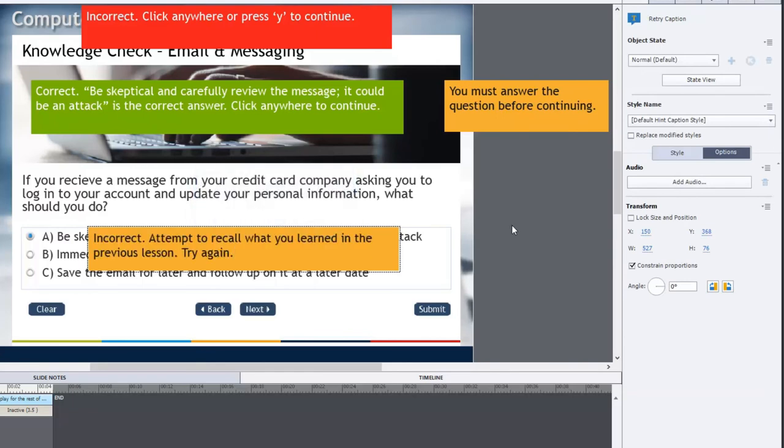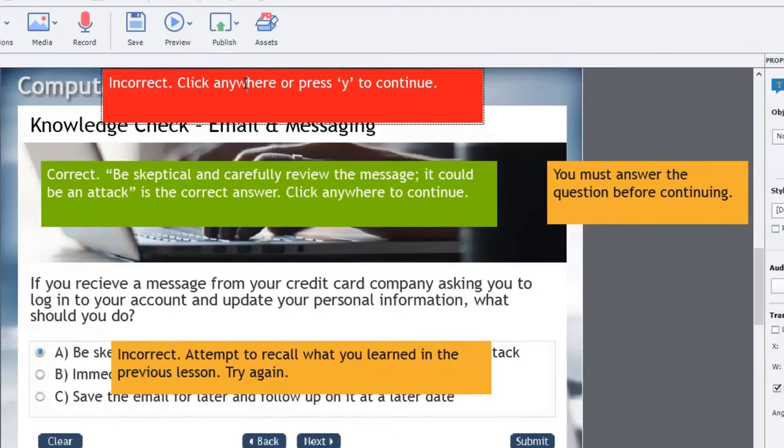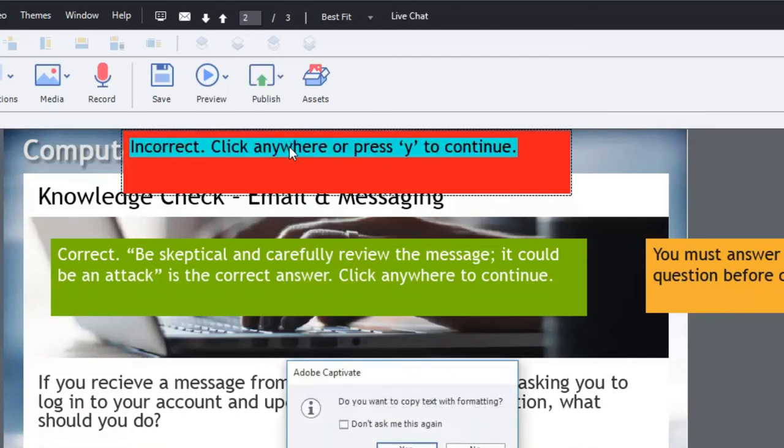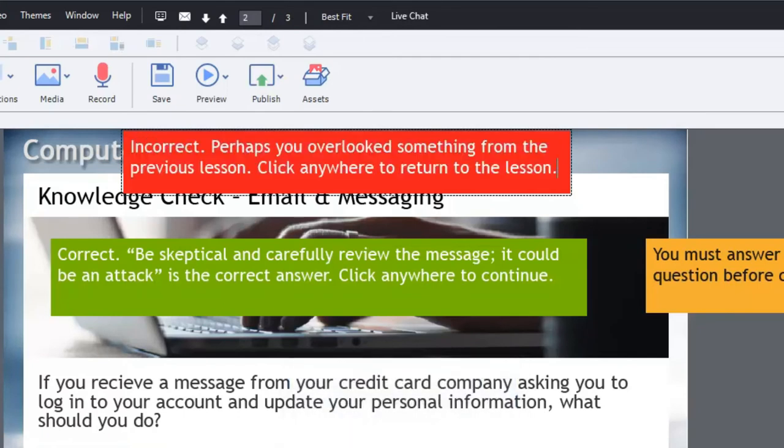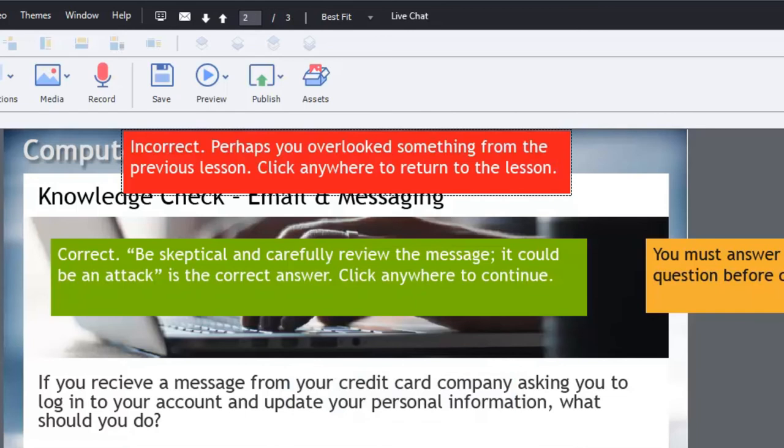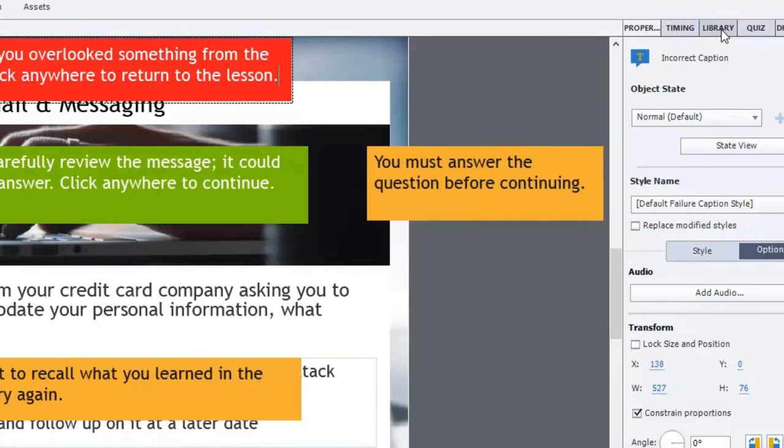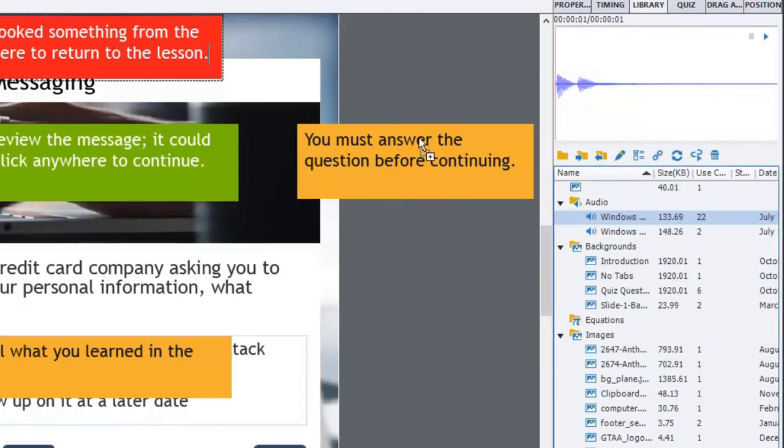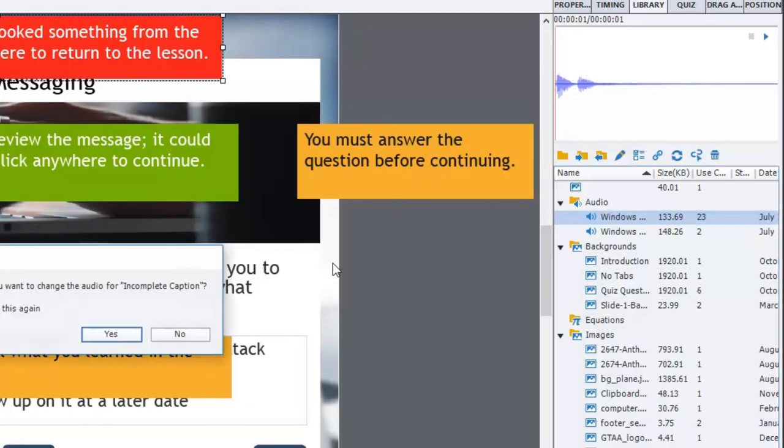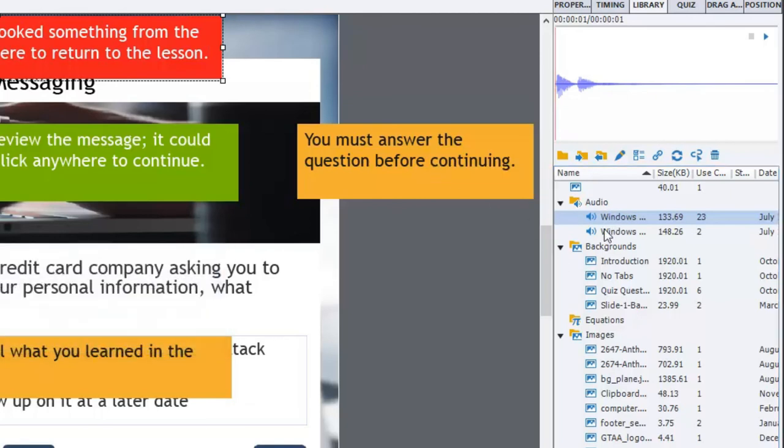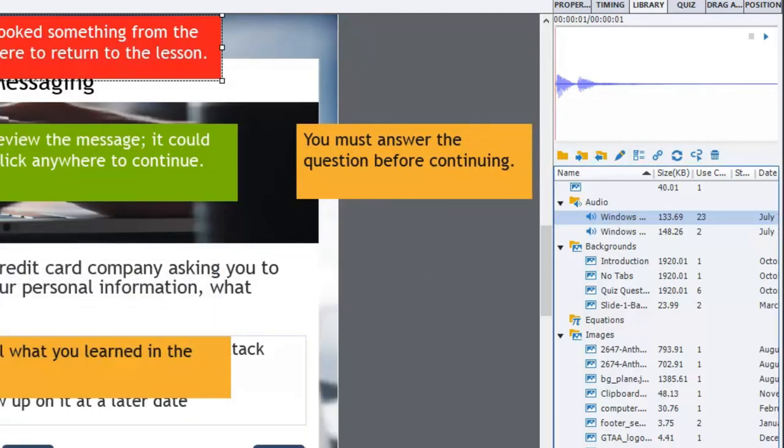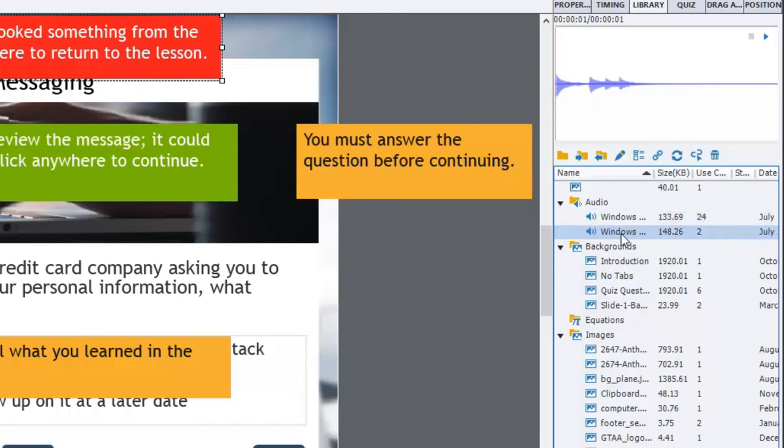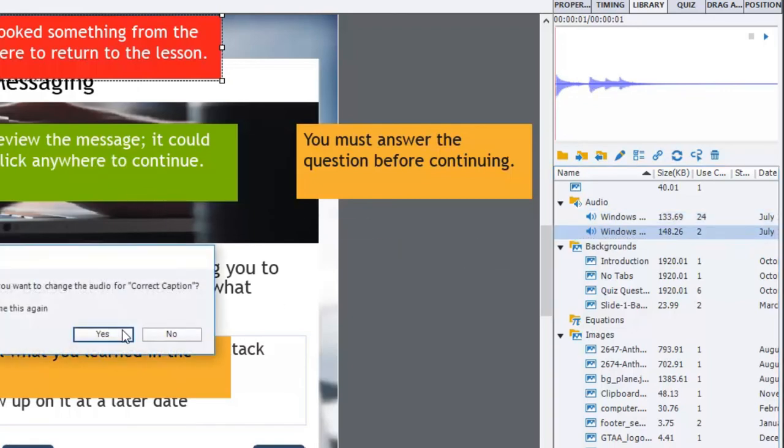So let's type in my try again message again. Incorrect attempt to recall what you learned in the previous lesson. And then we'll put a special message for this one. So incorrect perhaps you overlooked something from the previous lesson, click anywhere to return to the lesson. And again you can apply those same sound effects just by dragging all the sound effects over. And then our correct sound effect will go on the green caption.